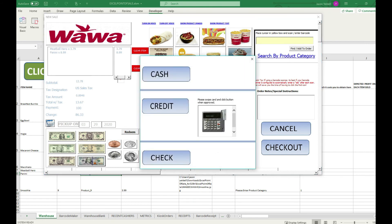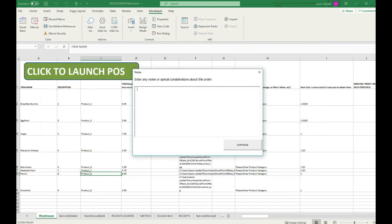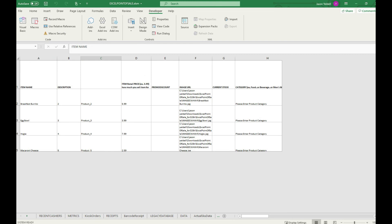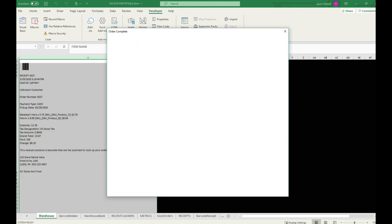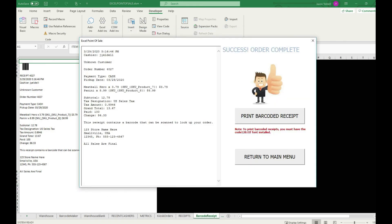In this example we see that the customer is paying with a hundred dollar bill, their change is automatically calculated, and then we can proceed to checkout to finalize everything.